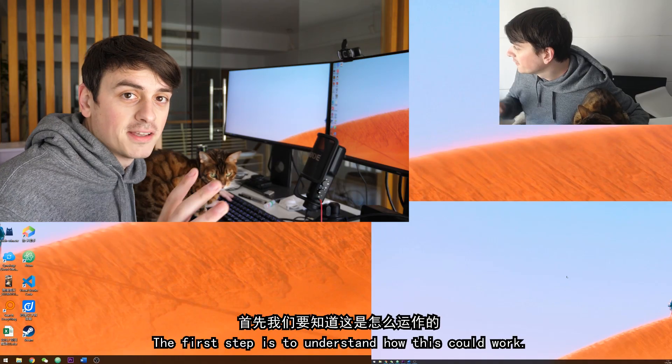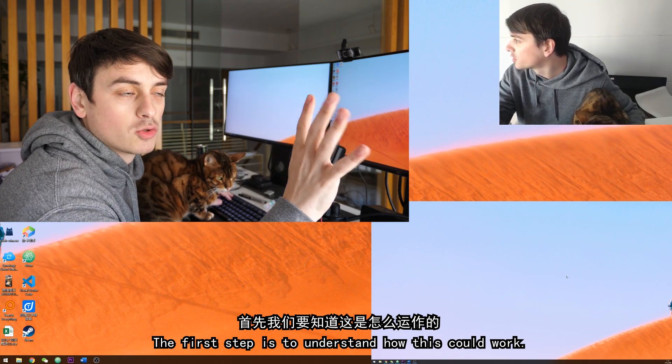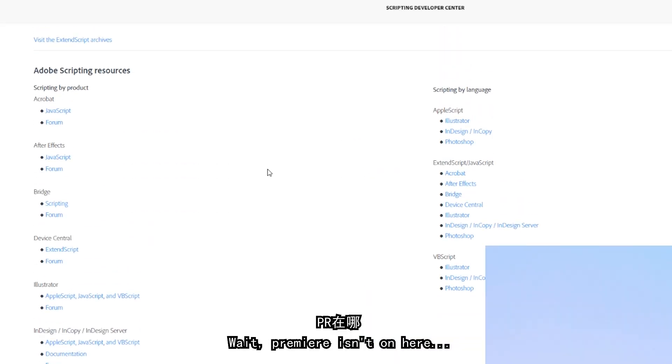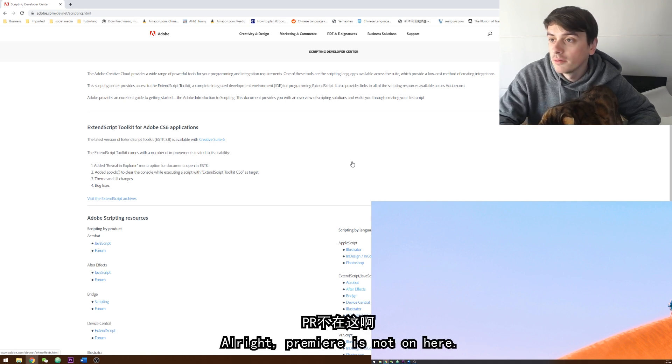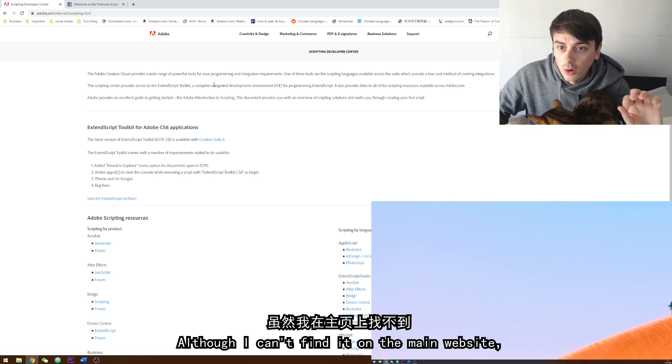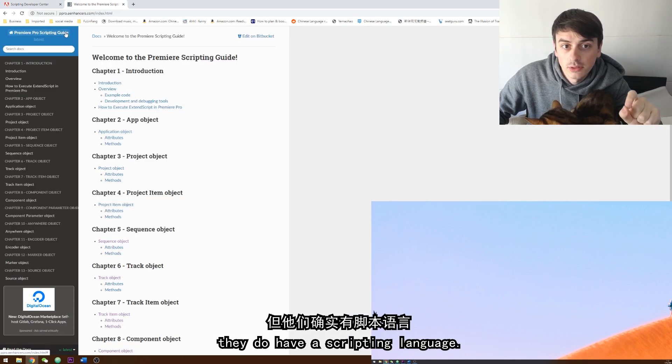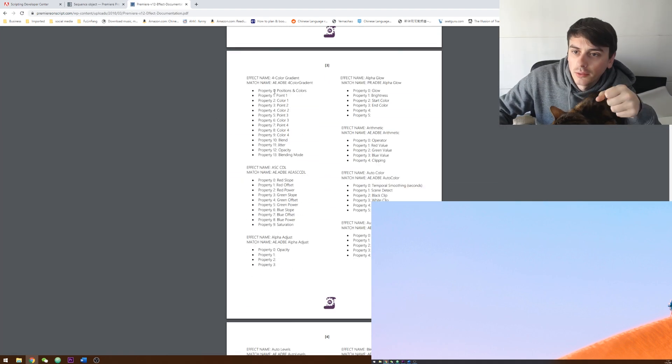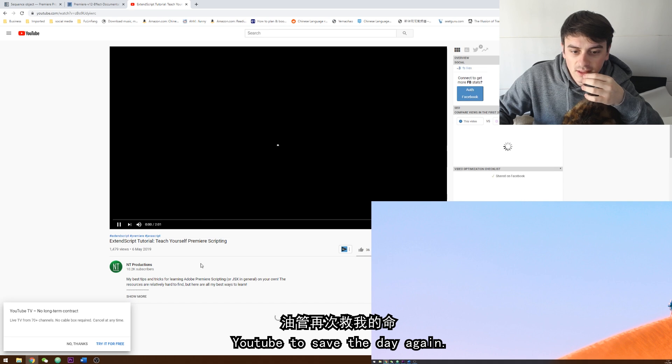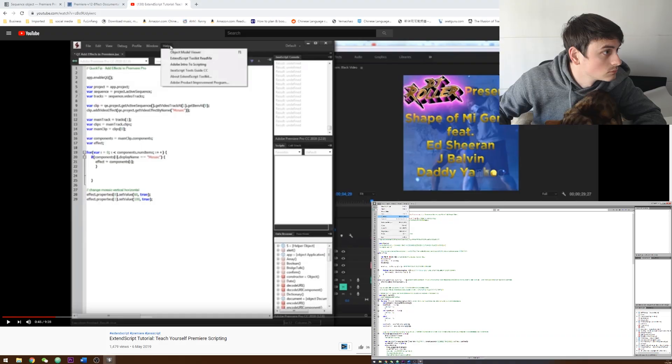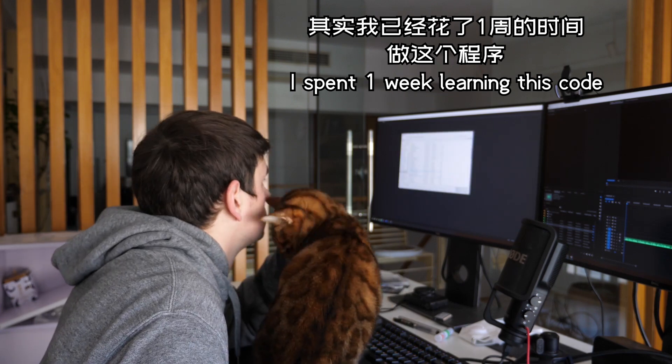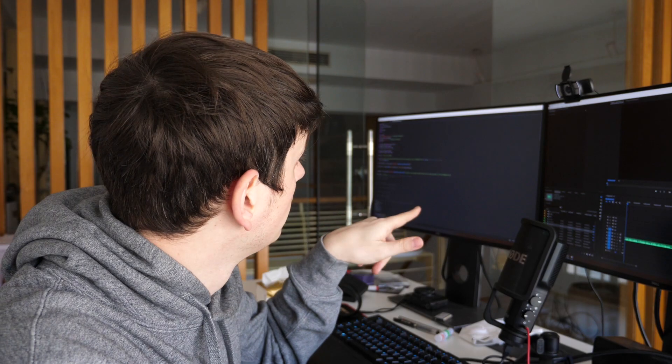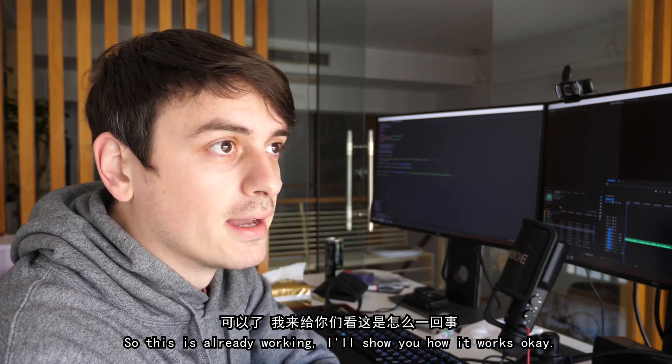The first step is to understand how this could work. Wait, Premiere isn't on here. I know, alright, Premiere is not on here. Although I can't find it on the main website, they do have a scripting language. YouTube to save the day again.